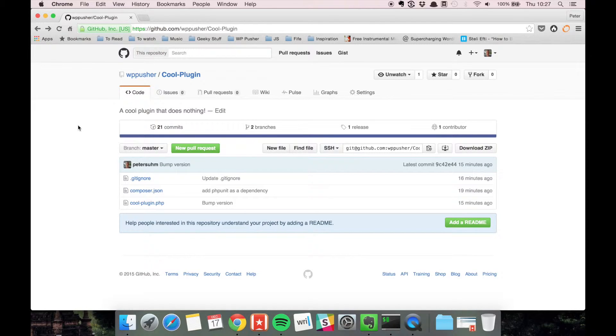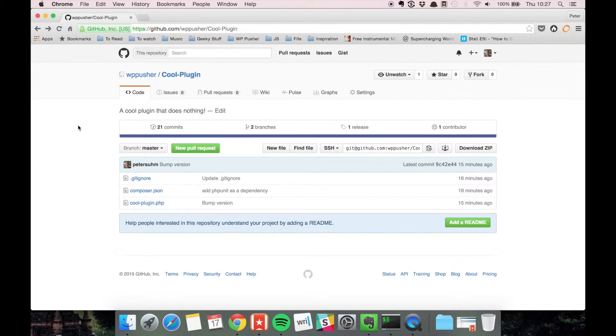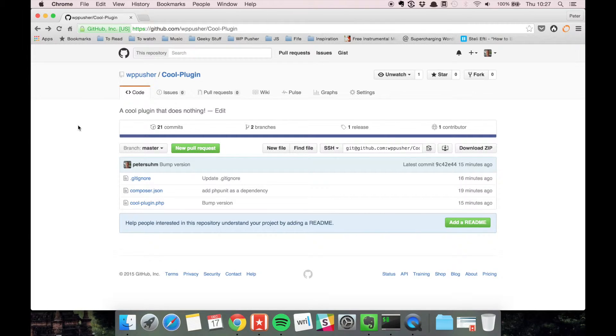If you're a student, there's the GitHub Student Package deal where you get a lot of stuff for free including free private repositories. So if you're a student you should definitely check that out.